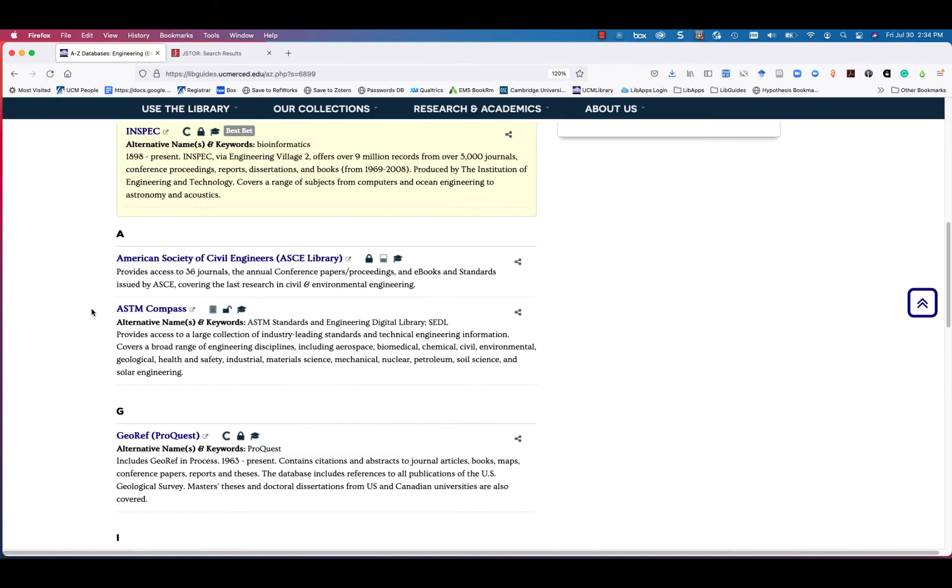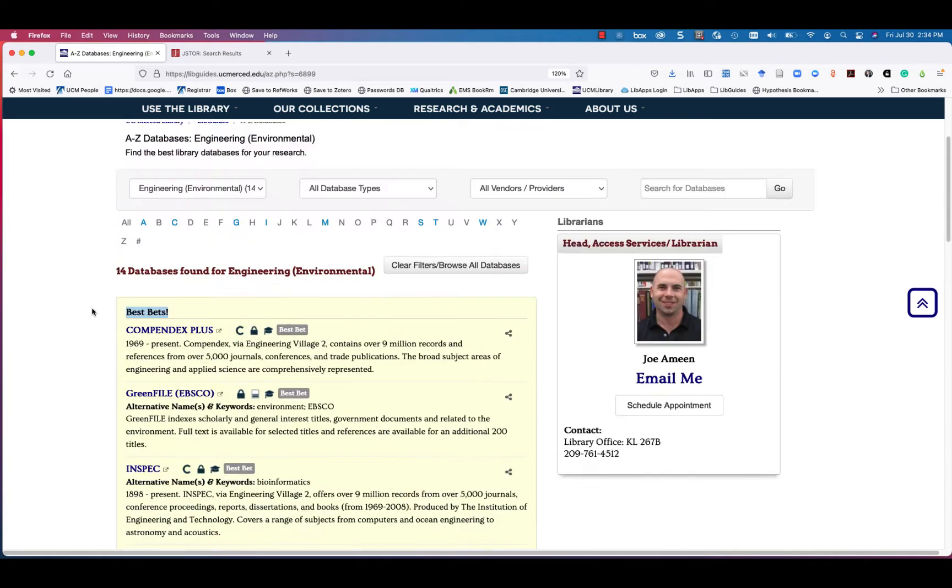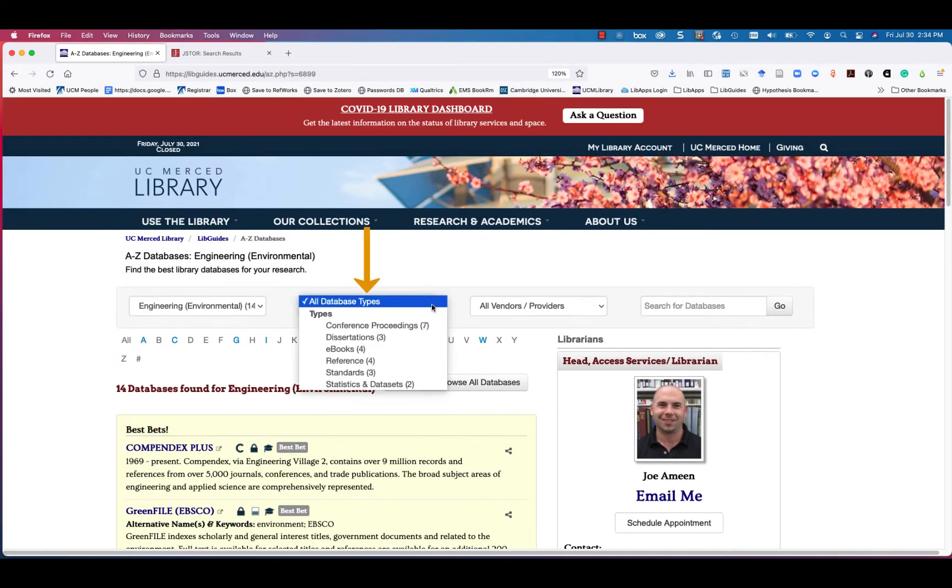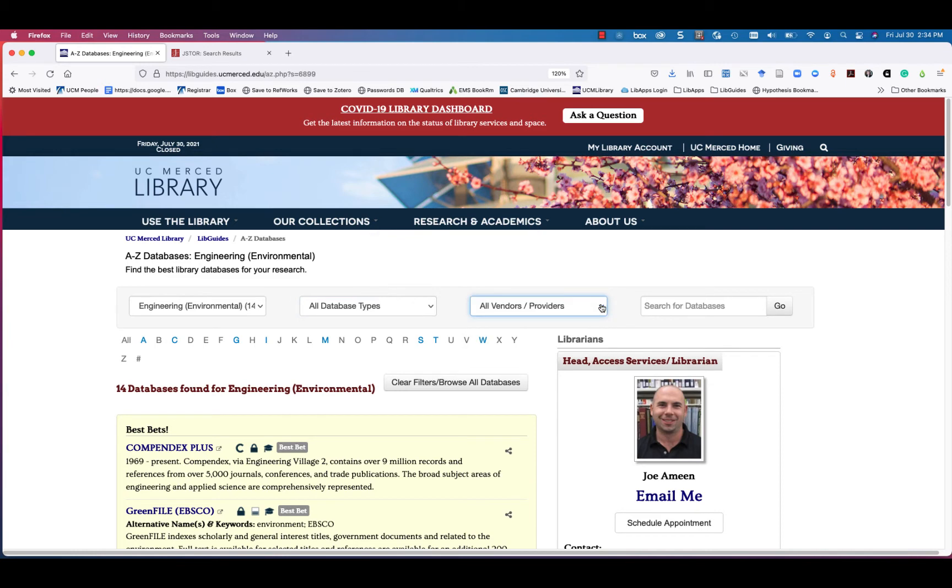You can continue to add other filters by database type or vendor. At any time, you can clear filters to start over and browse or search all databases.